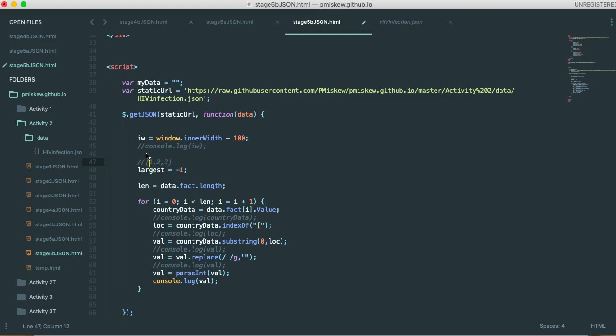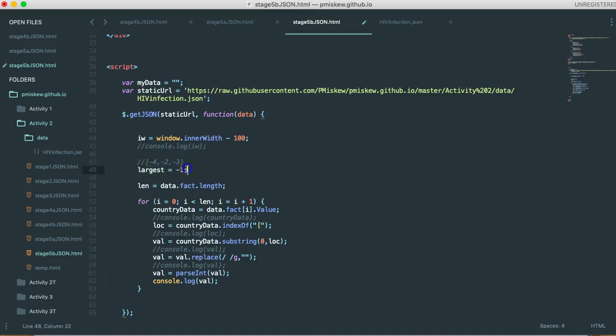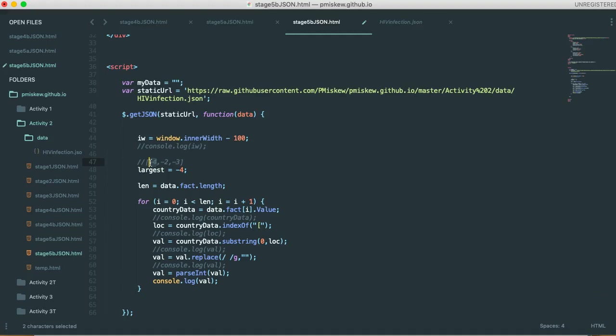But if for some reason, your list only contained negative numbers, so let's say negative four, negative two, and negative three, if I set largest to negative one at the start, and then I run through the list, the largest is going to be negative one, which is wrong because negative one doesn't exist in that list. So what we tend to do is we set the largest to an element that is in the list.